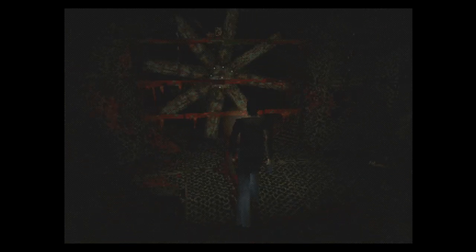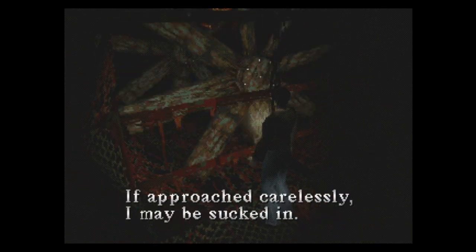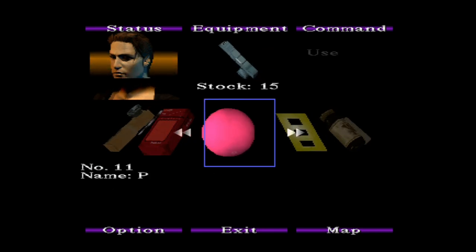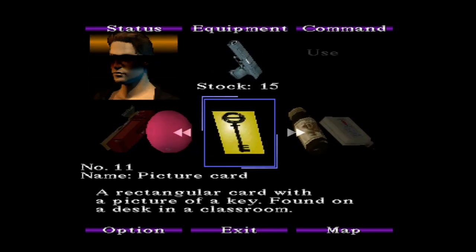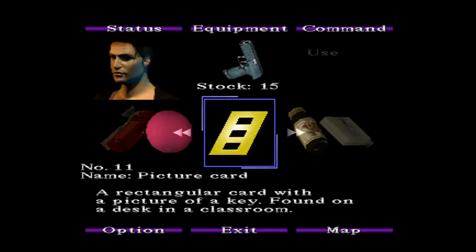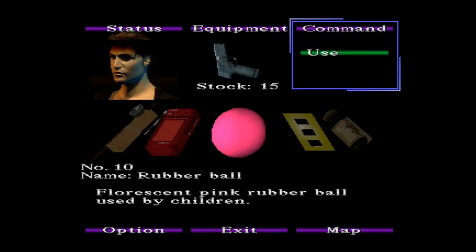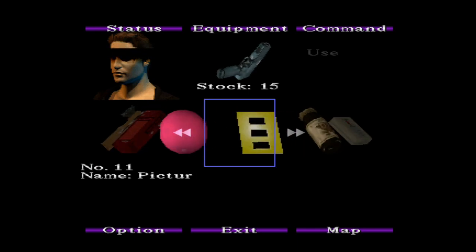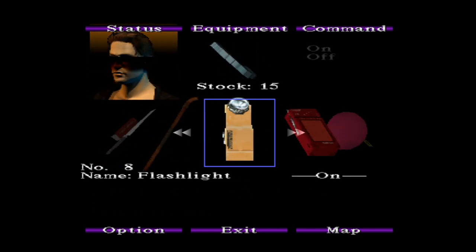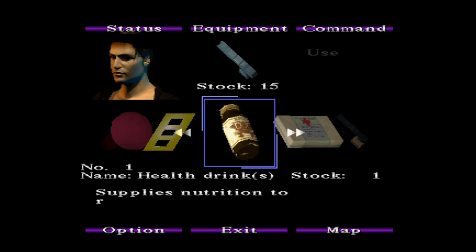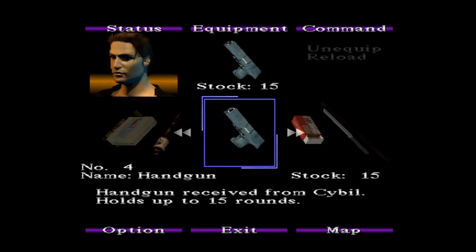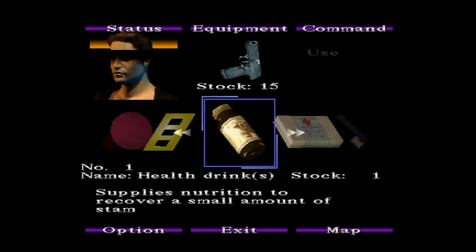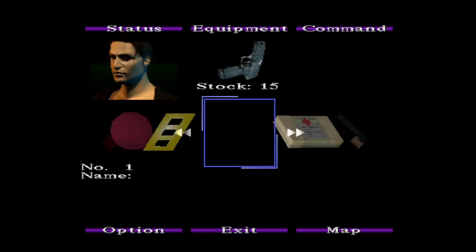I wore velour spandex 36 hours ago for attention. Where were you? If I approached carelessly, I may be sucked in. This guy's smart. I would describe him as a genius, spelled the Kanye way.